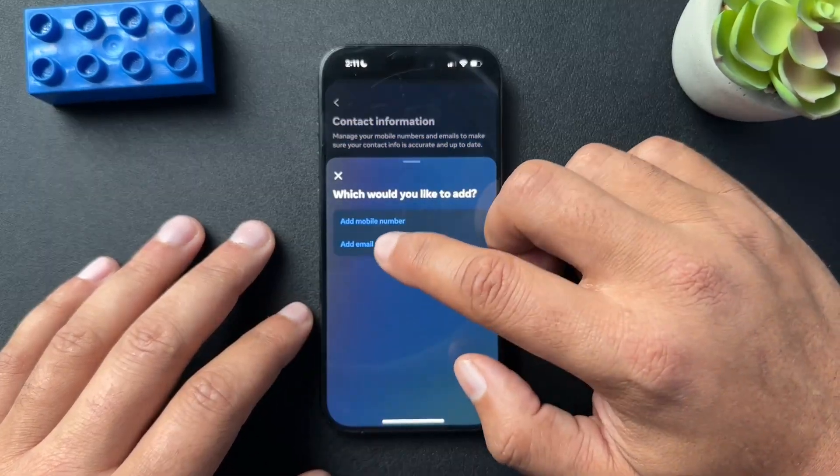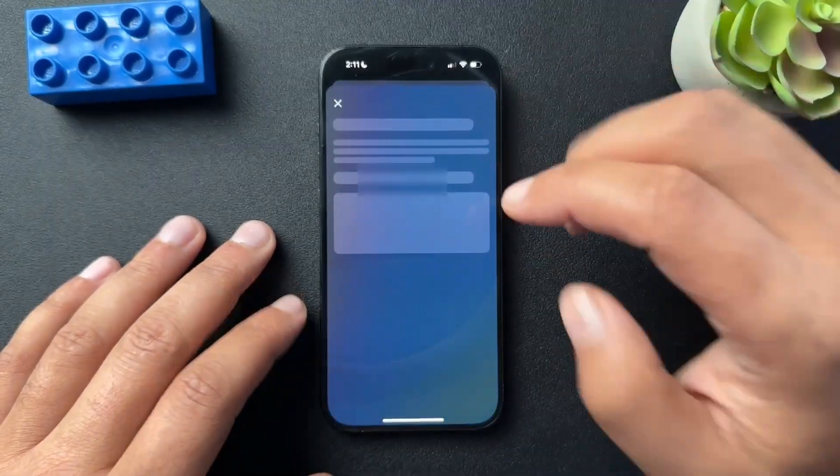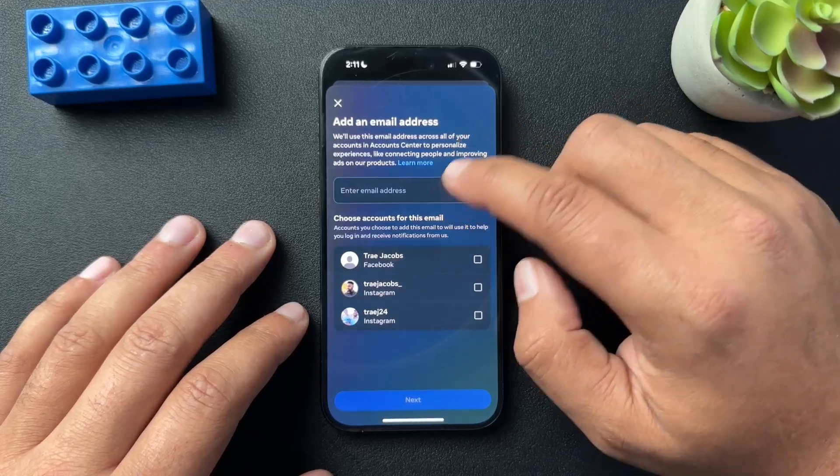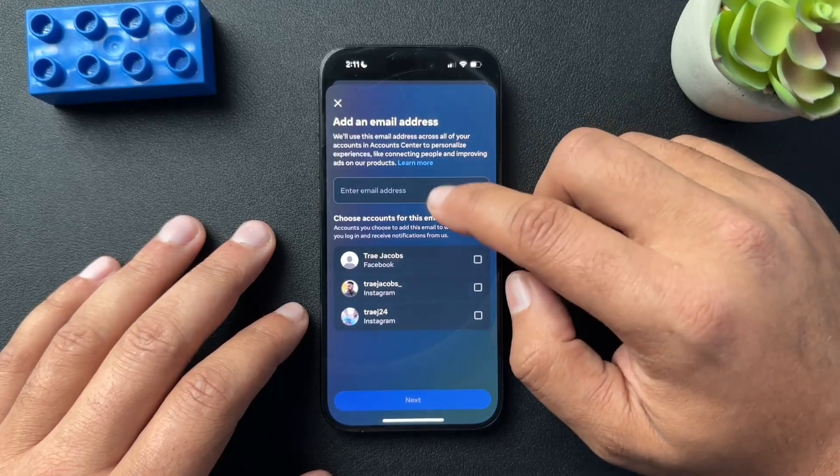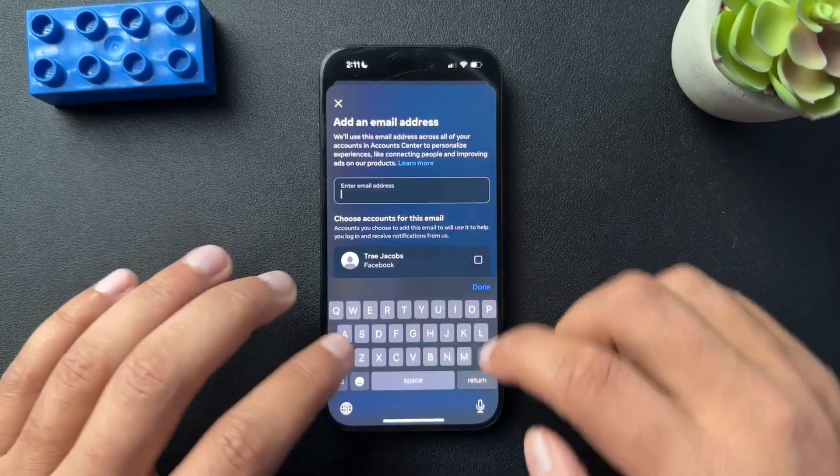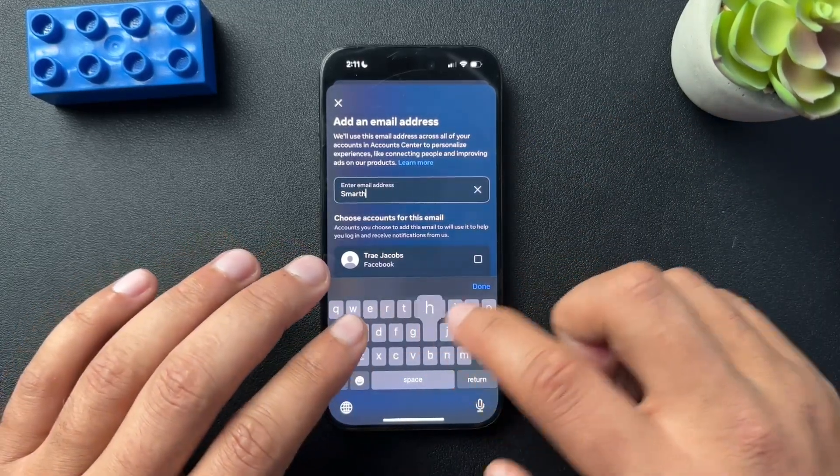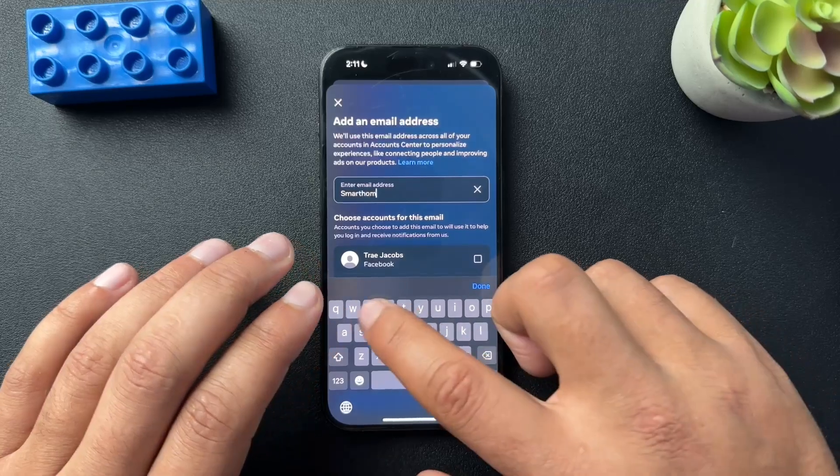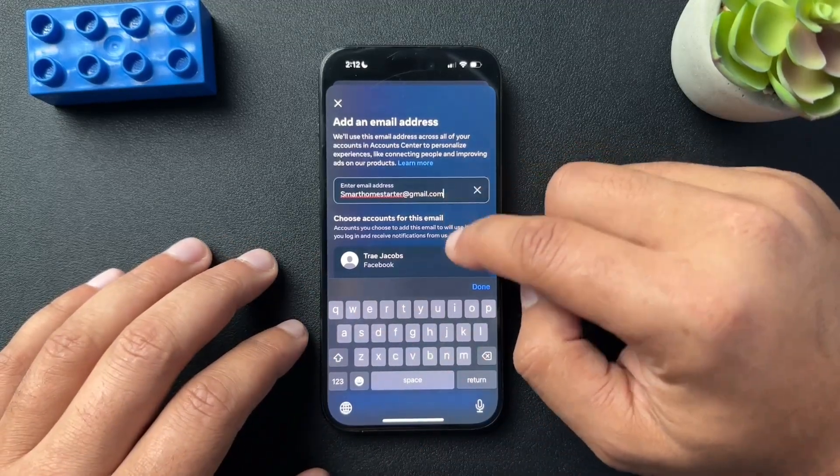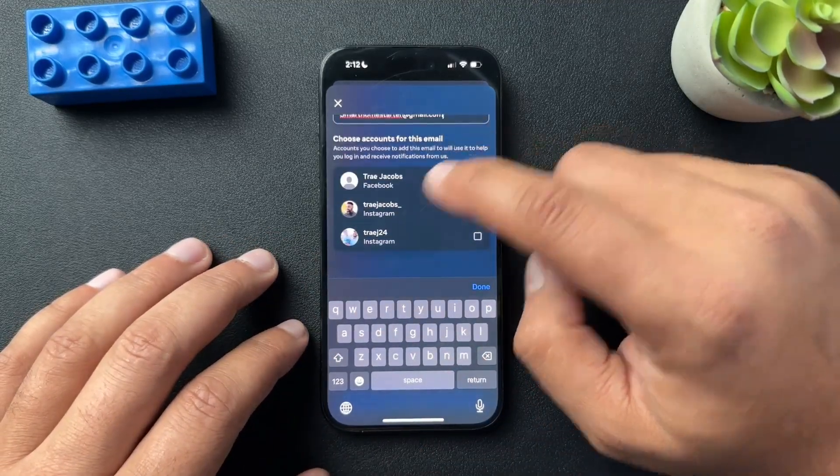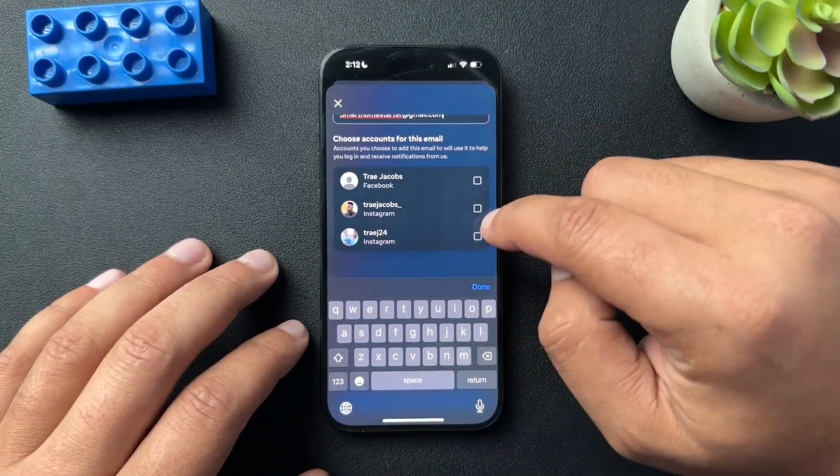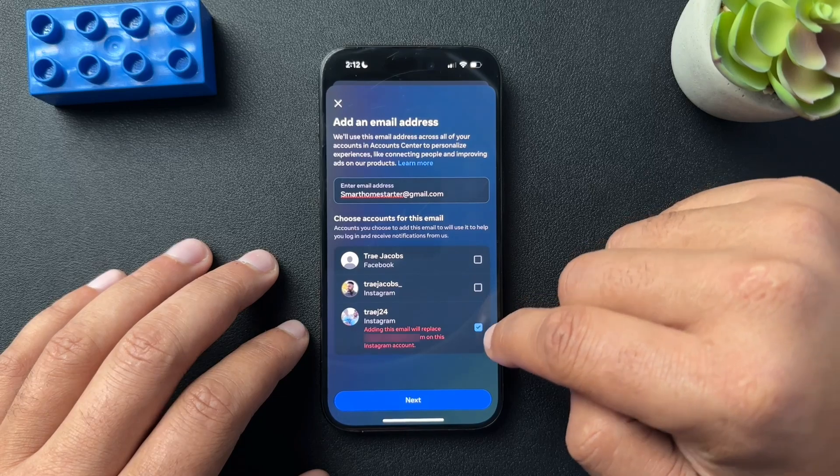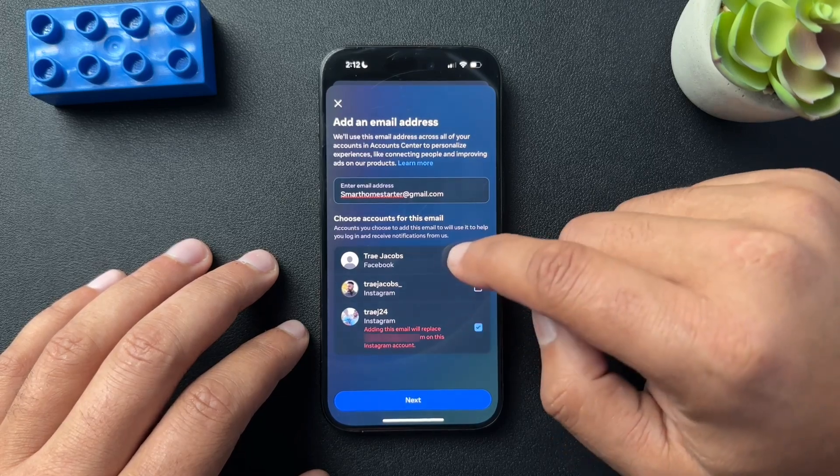We have the option to add an email, so we're going to select that. Here we are going to input the email address that we want to add. Perfect. And we're going to select the Instagram account we want to add that to.